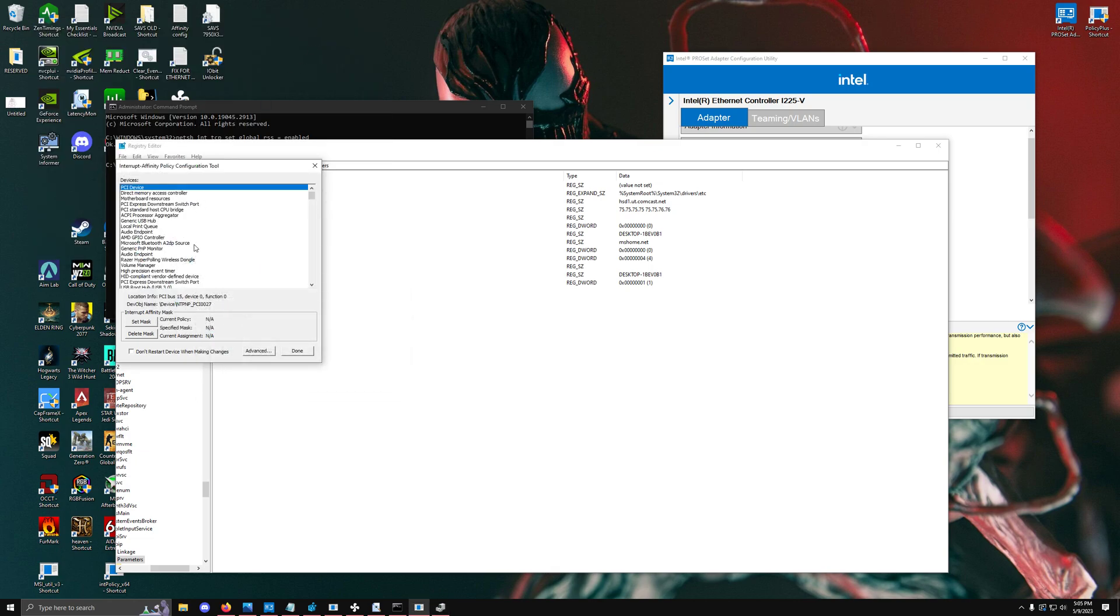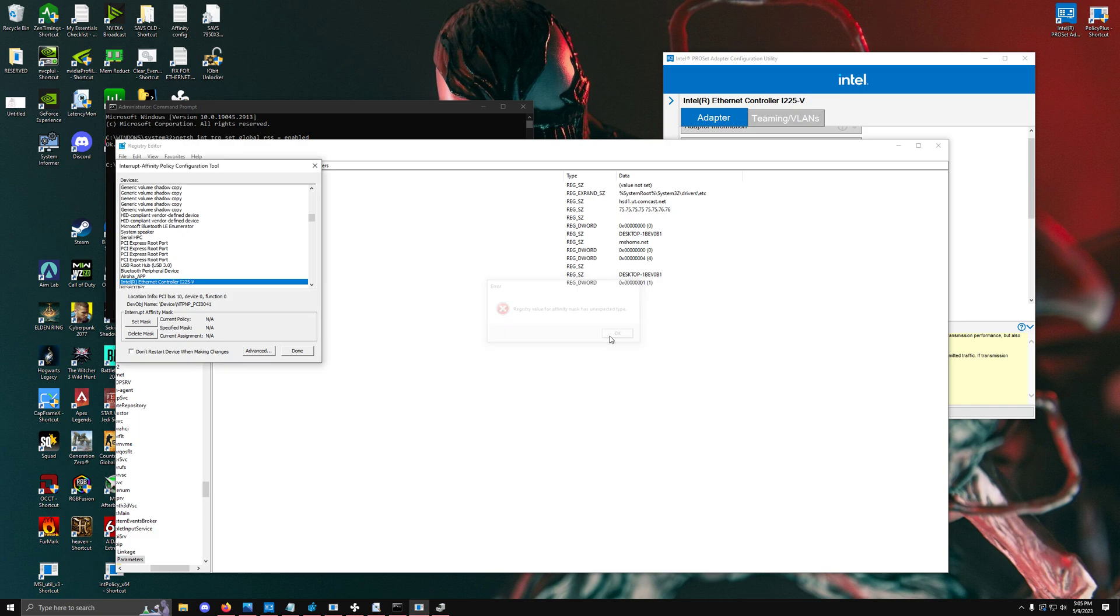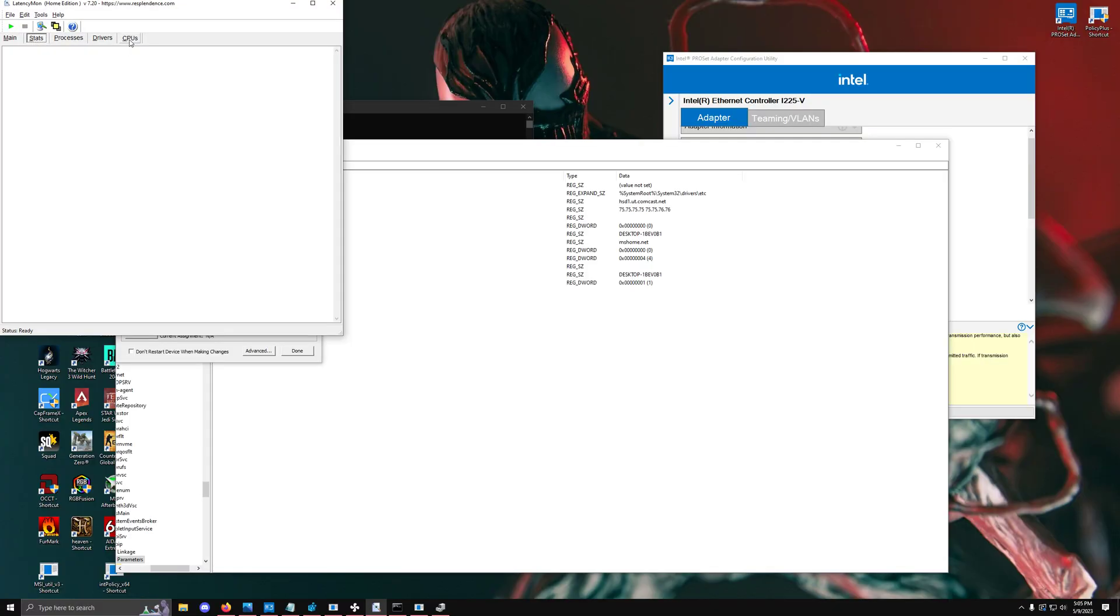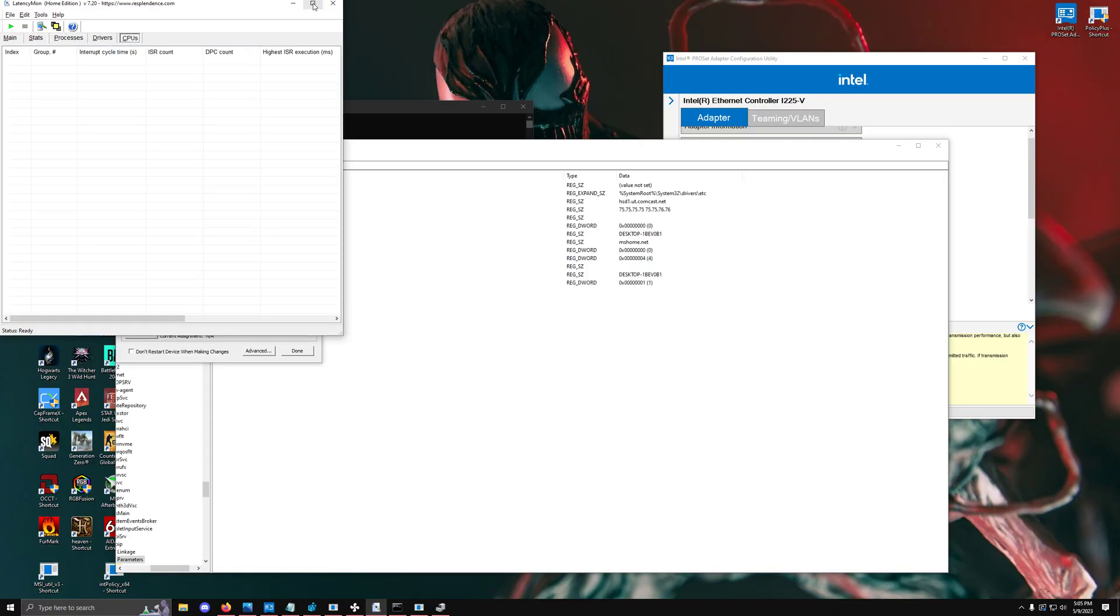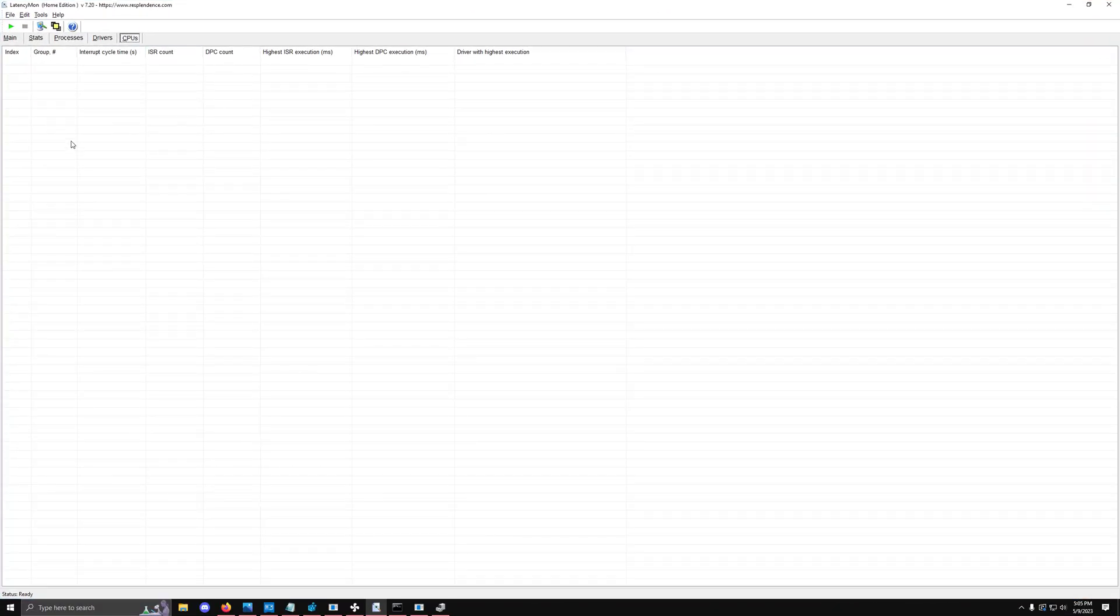You can validate this by going into latency mon, going to the CPU cores, running the test, and seeing the actual interrupt amounts on the core you're using. If you run a speed test, you'll notice it will get into the many hundreds of thousands very quickly.